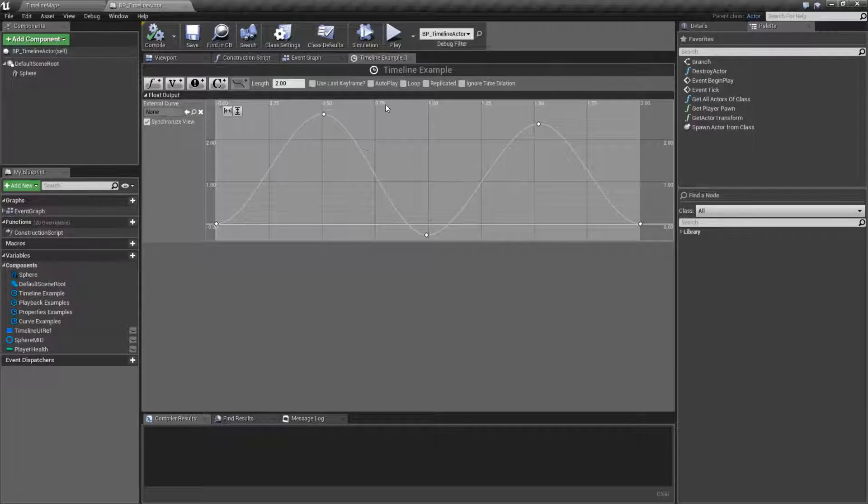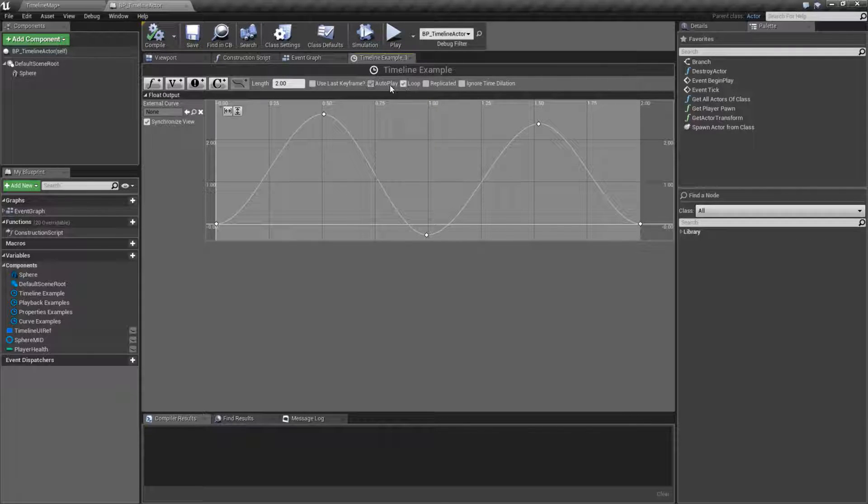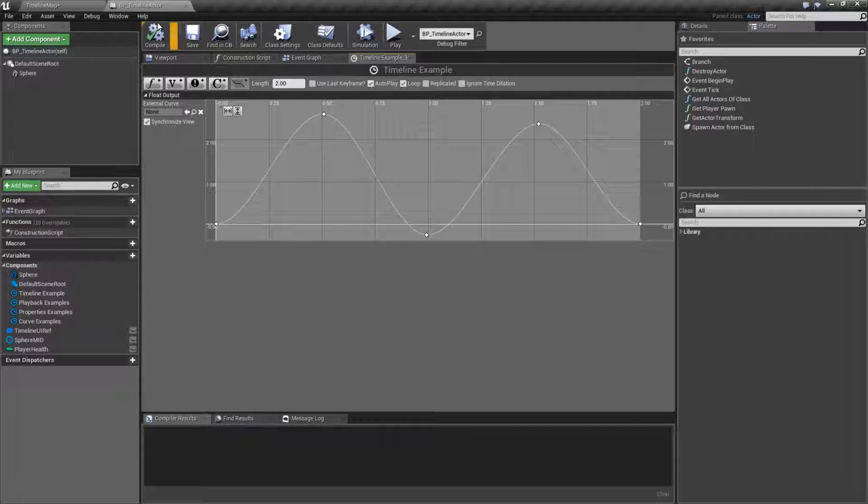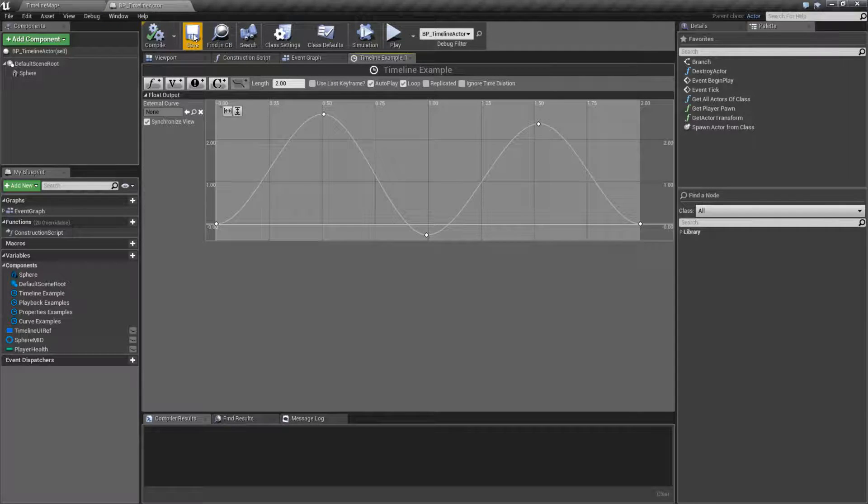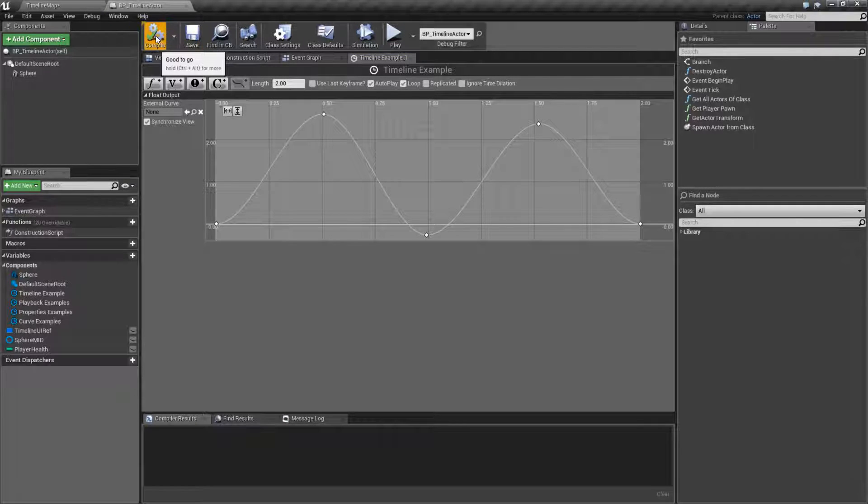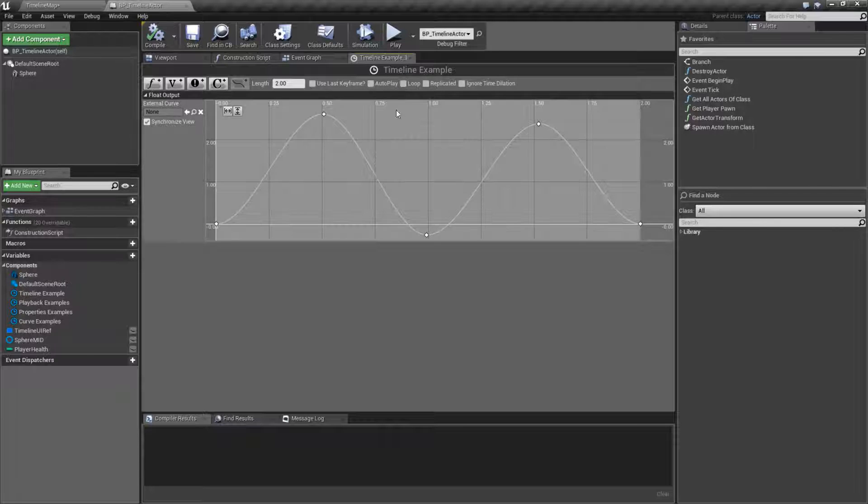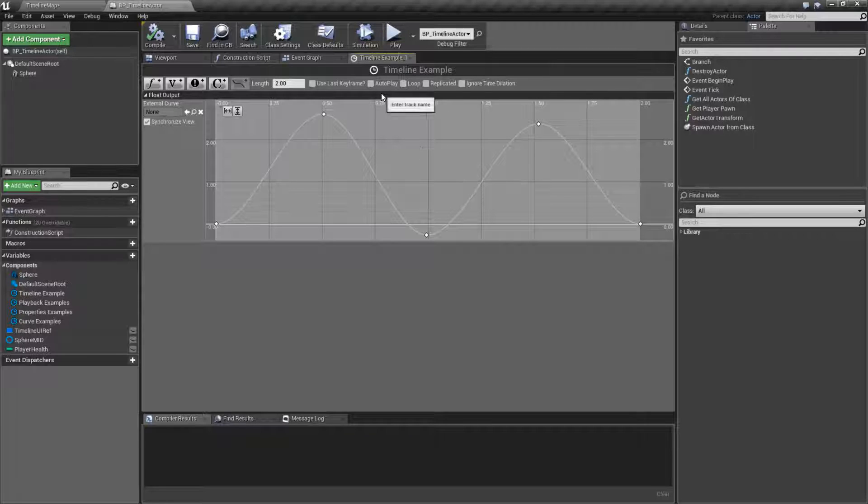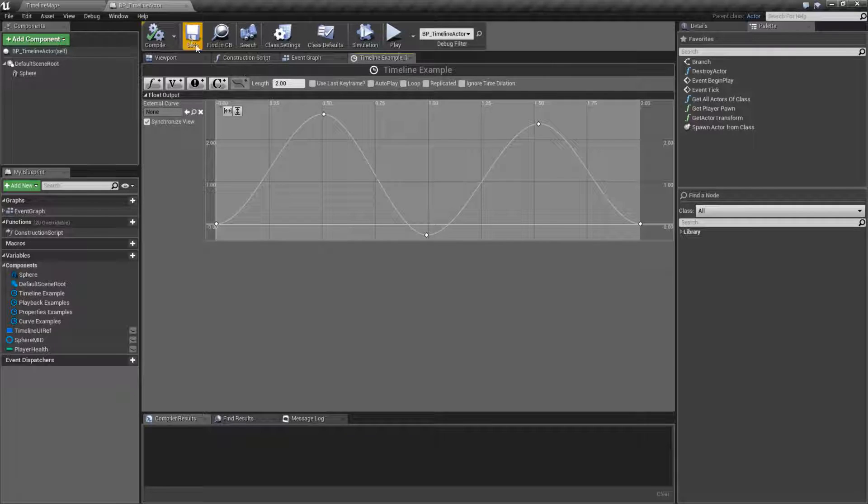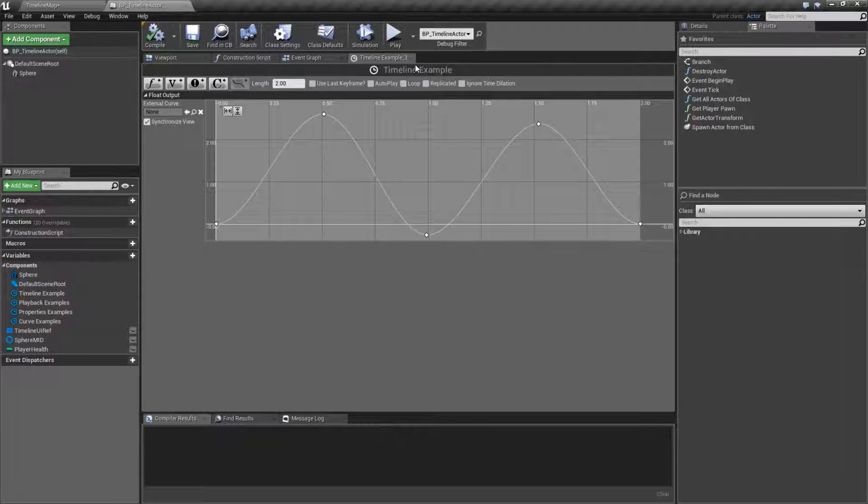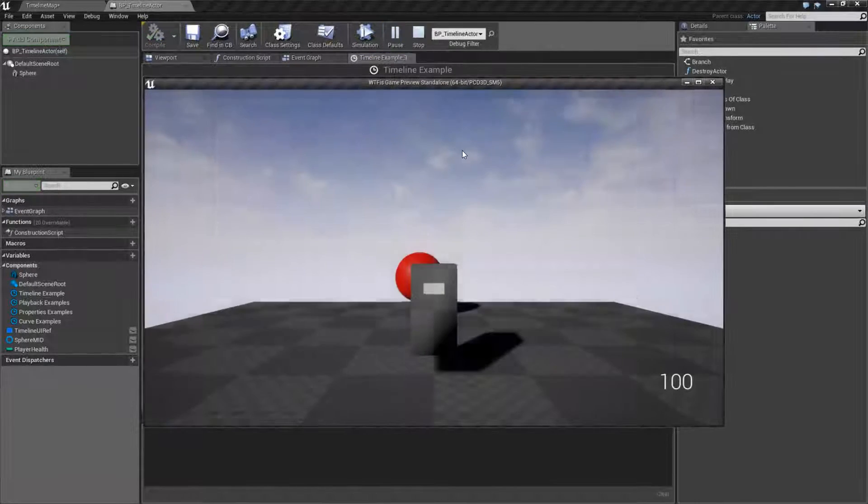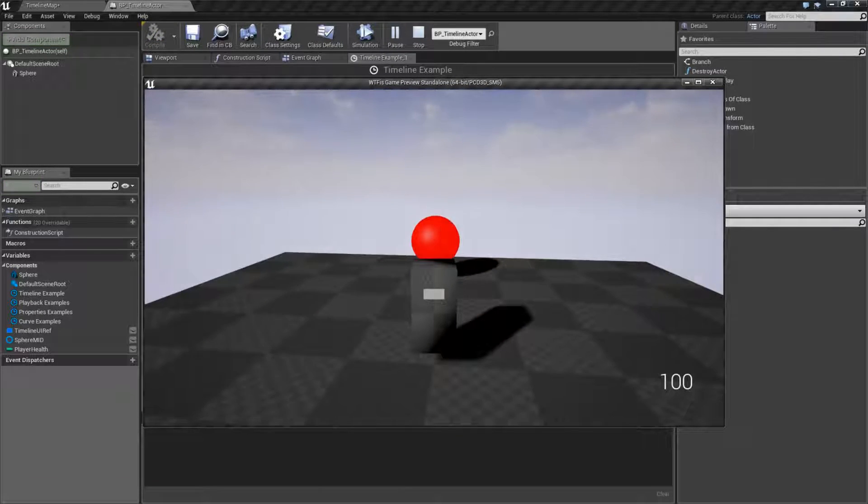So if you ever have an error where your timeline's not acting like normal, make sure you save and compile. You'll notice anytime I make a change, it's not actually showing anything up here. So it's kind of annoying because you don't really know. So just make changes to the timeline, save and compile. It's the safest way to get your desired result.